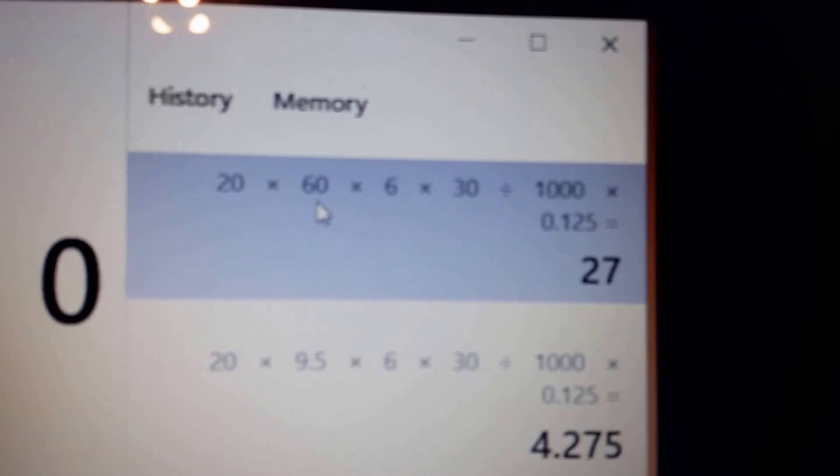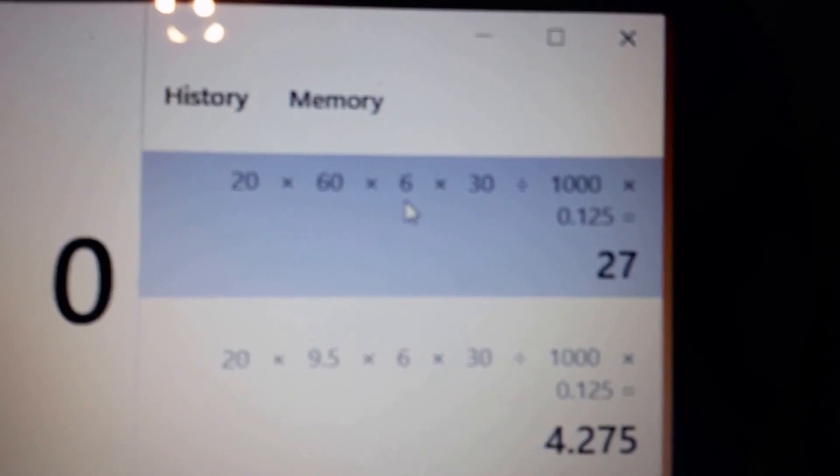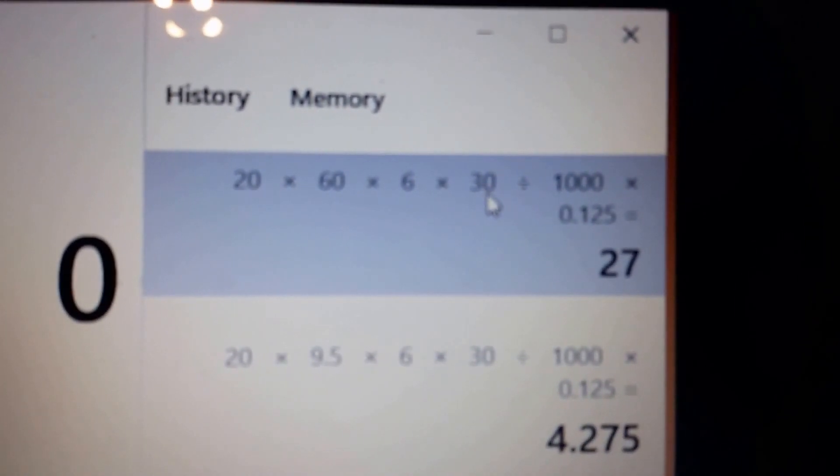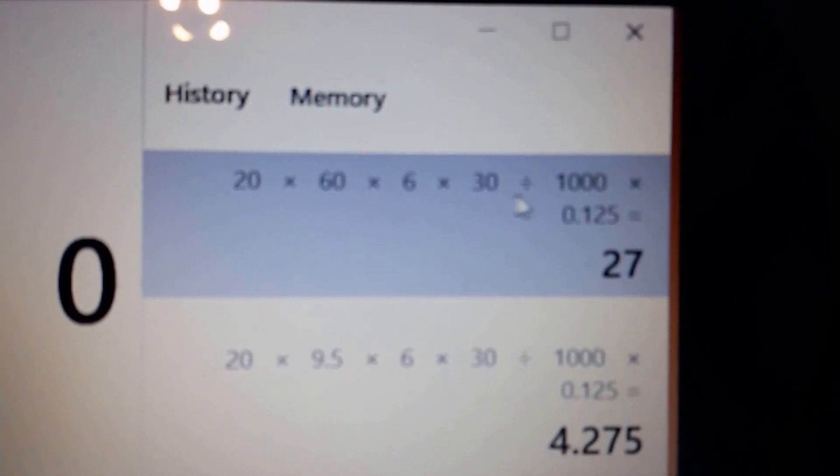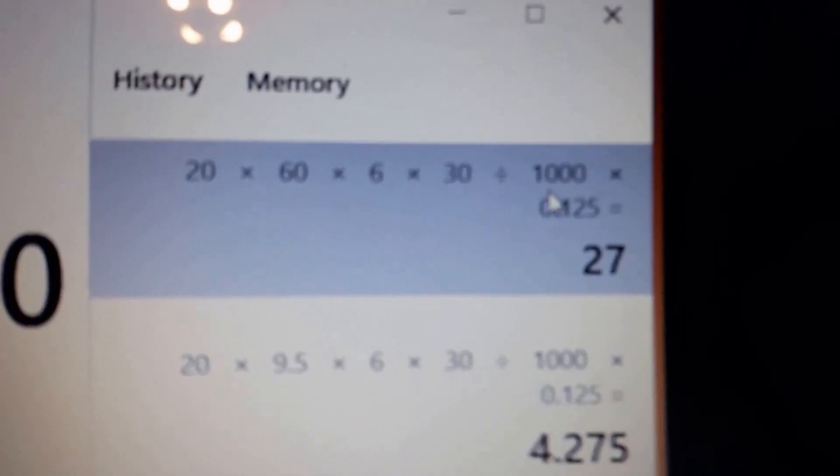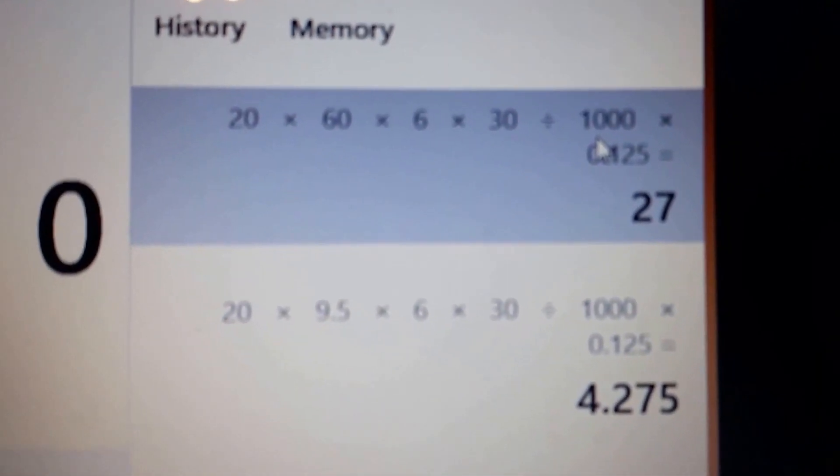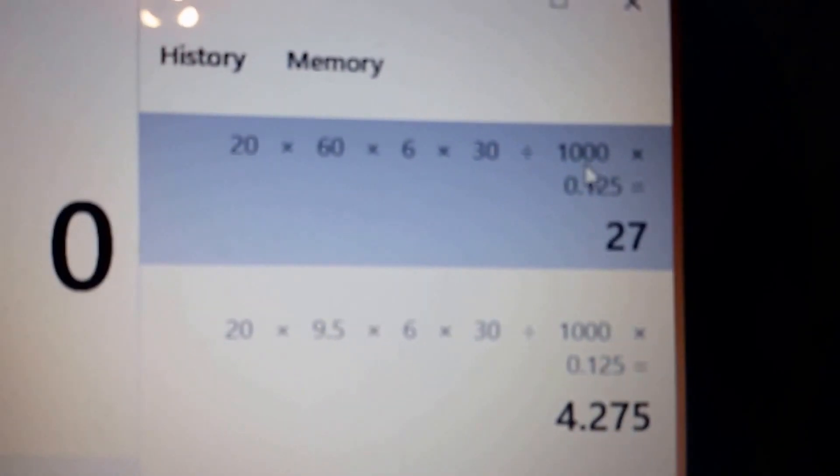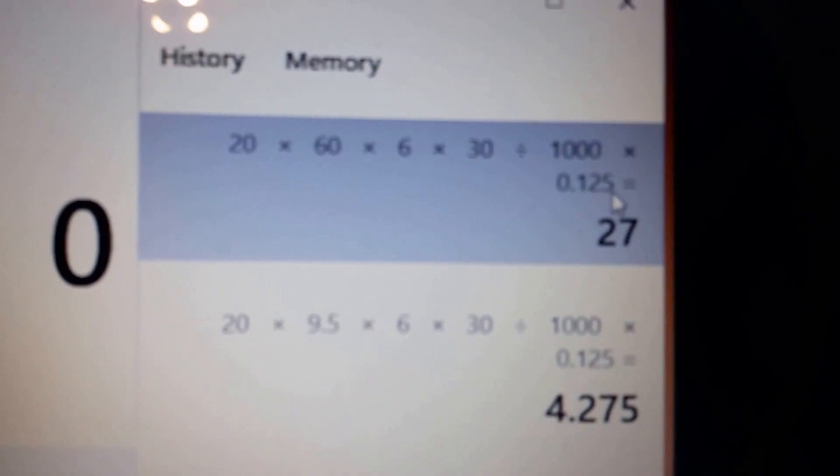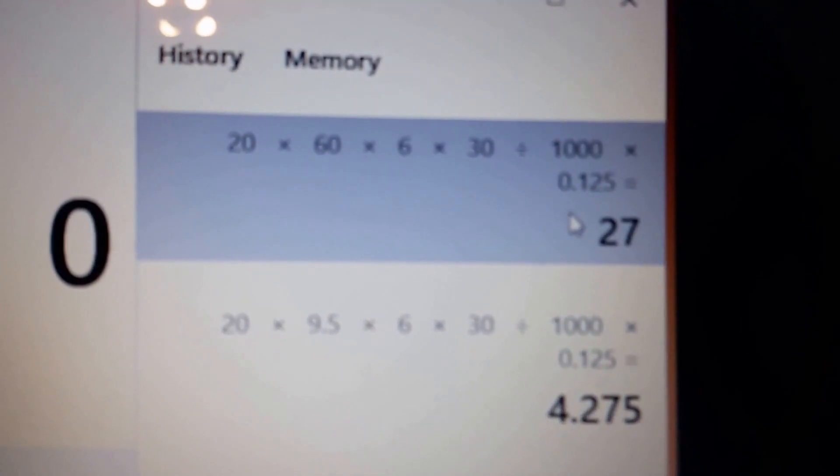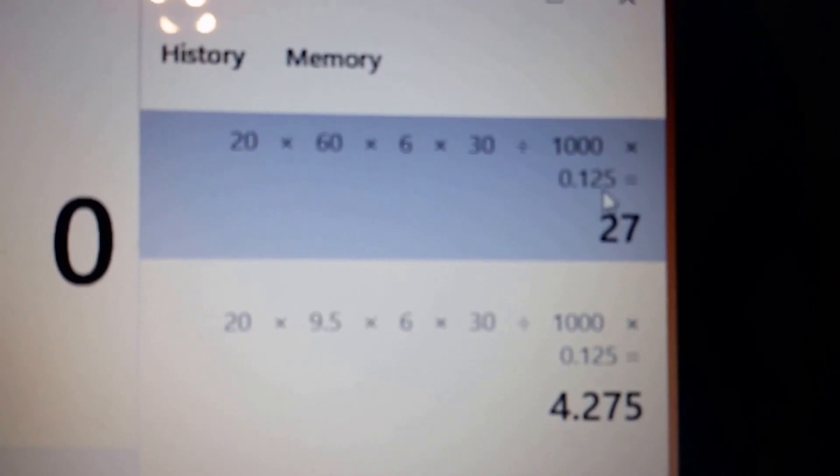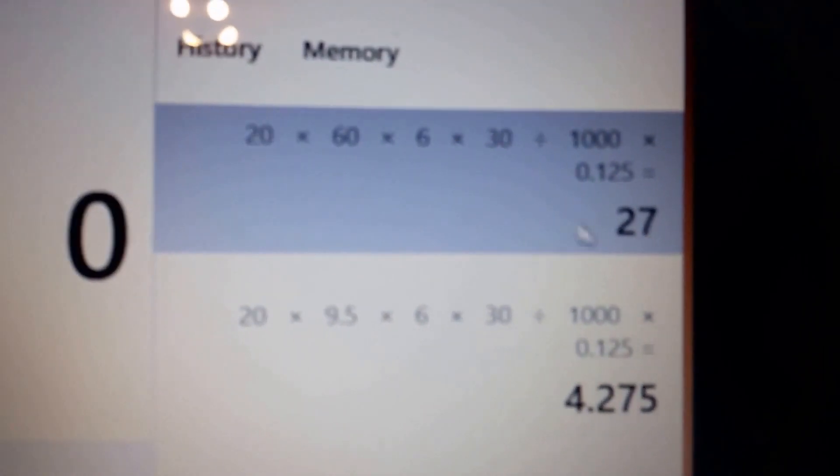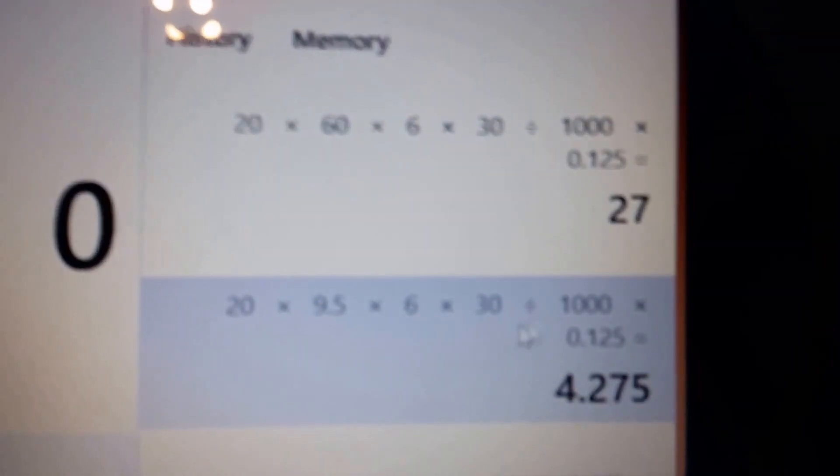At 60 watts times six hours a day for 30 days. And to find out what it really costs you on your electric bill, you divide that by 1000. And then here in the Cleveland, Akron, Youngstown area, it's about 12 and a half cents a kilowatt hour. So it costs about $27 to run those every month.